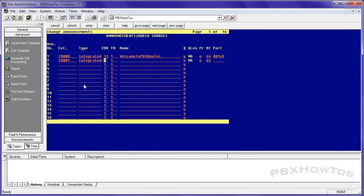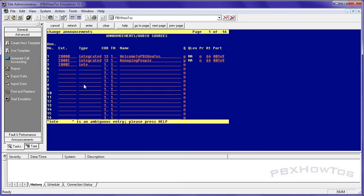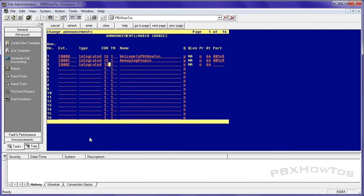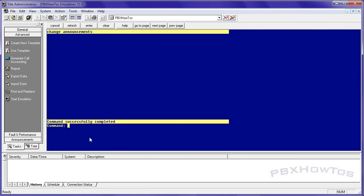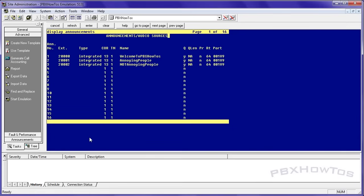We're going to add another one. Integrated 13. Annoying people because I do that well. 20002 into now, here's a point. I didn't finish, but it's saying it's an ambiguous entry, which means it's expecting other stuff. See how there's two options. Annoying people. 001v9. Those announcements are in there.